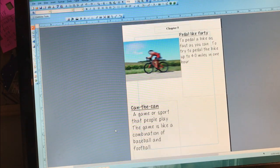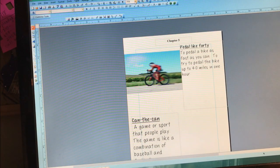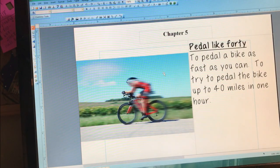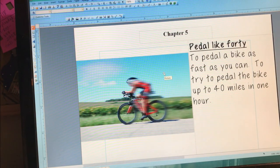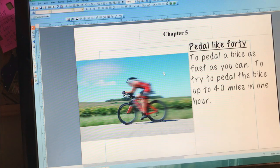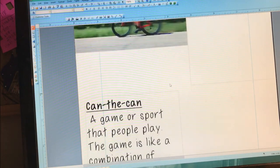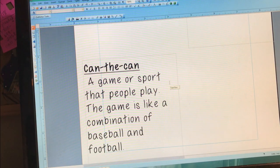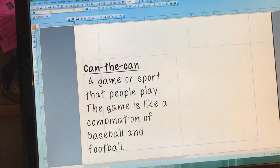And now we're on the vocabulary for Chapter 5. In Chapter 5, you'll hear the term pedal like 40 — they just mean to pedal a bike as fast as you can, to try to pedal the bike up to 40 miles in one hour. And you'll hear the words can the can, which is the name of a game that they play. They use a tin can to play a game or a sport, and it's like a combination of baseball and football, but played with a can.